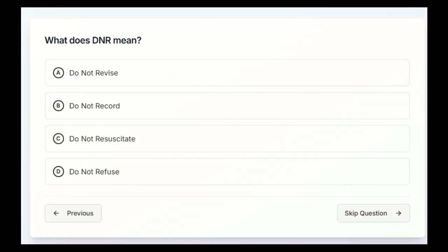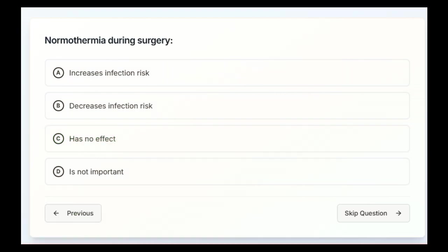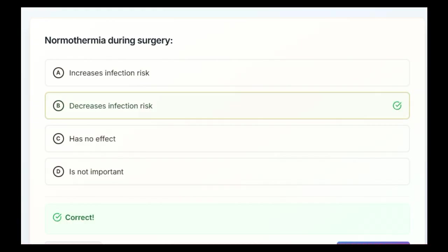What does DNR mean? Do not revise, do not record, do not resuscitate, or do not refuse? C, do not resuscitate. Normothermia during surgery increases infection risk, decreases infection risk, has no effect, or is not important. B, decreases infection risk.